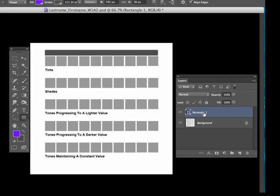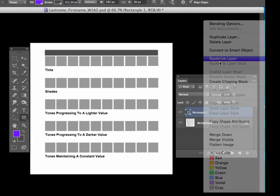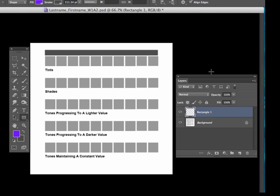Going over to my layer palette, what I can do is just option click on the layer and then up to rasterize layer and then I want to make sure that I'm locking the layer. With this icon right here, just go ahead and click on that.